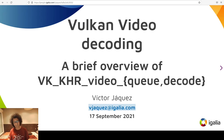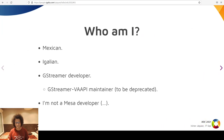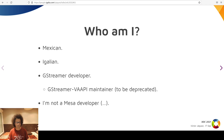Hi, welcome and thanks for attending this talk about the provisional Vulkan extension for video encoding and decoding. My name is Victor Jaques. I'm from Mexico and I do multimedia programming for an employee-owned company called Igalia. We mostly do web browser internals. Most of my work is with GStreamer, a multimedia framework for creating streaming media applications, as browsers are.